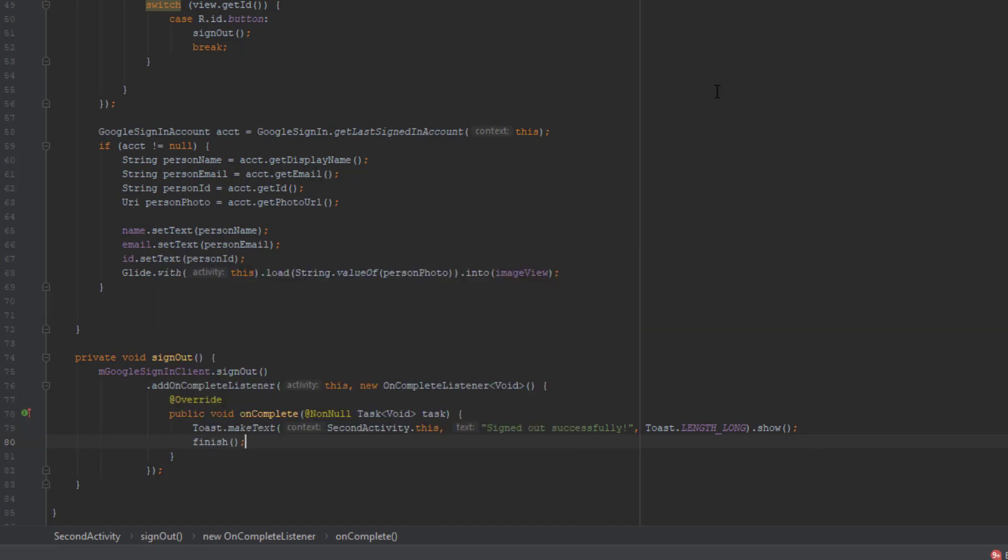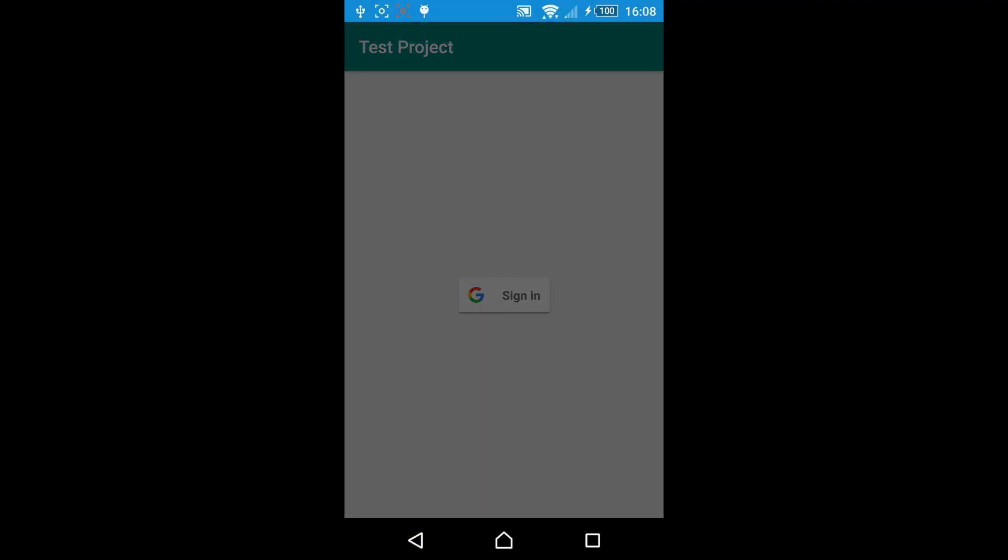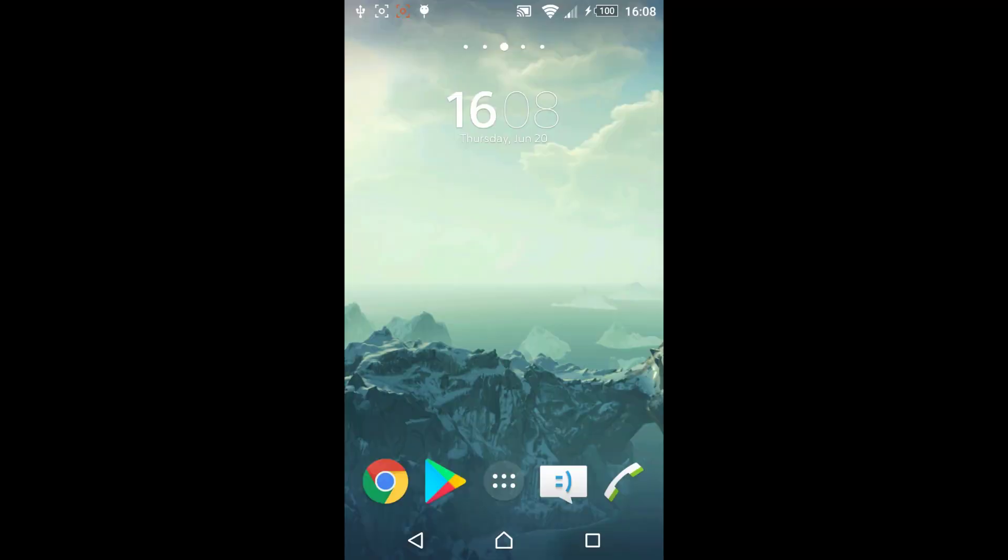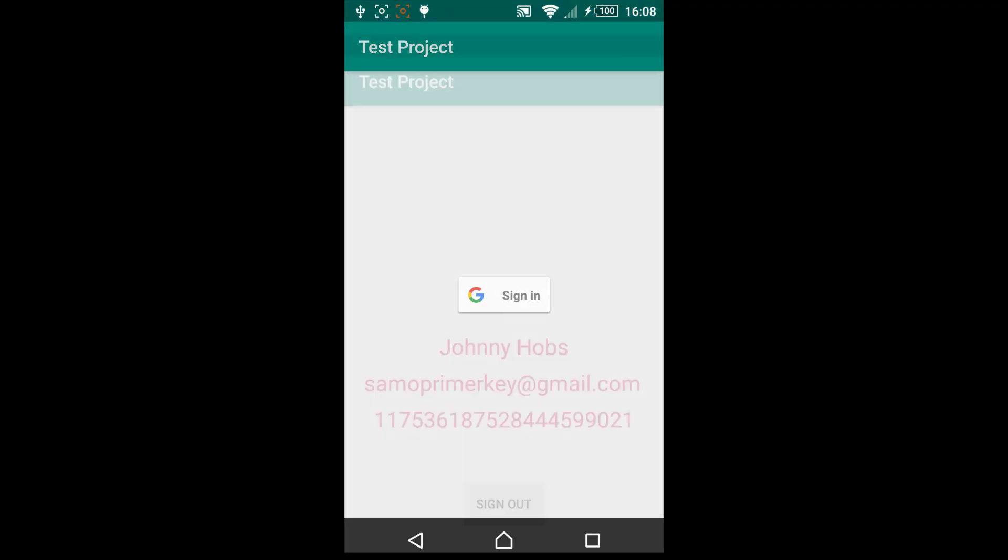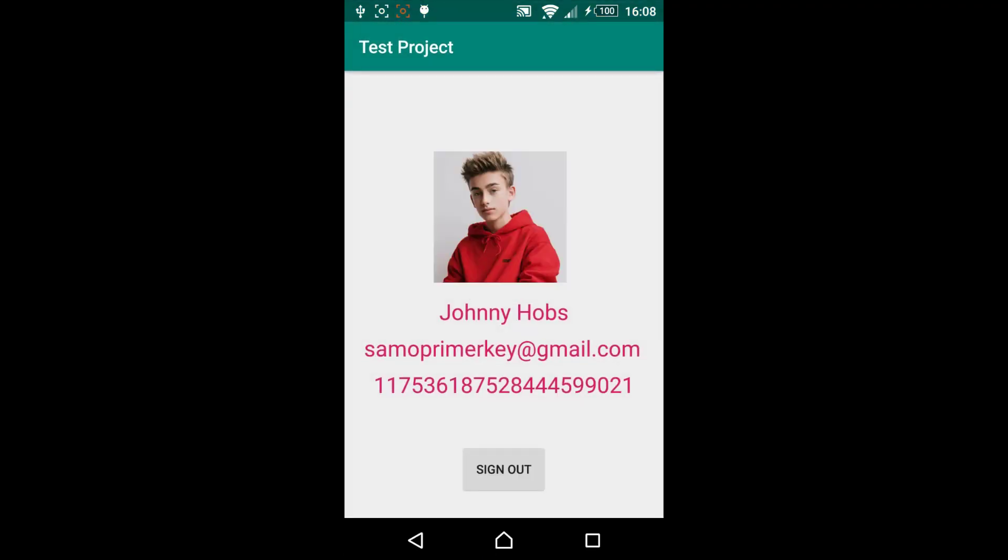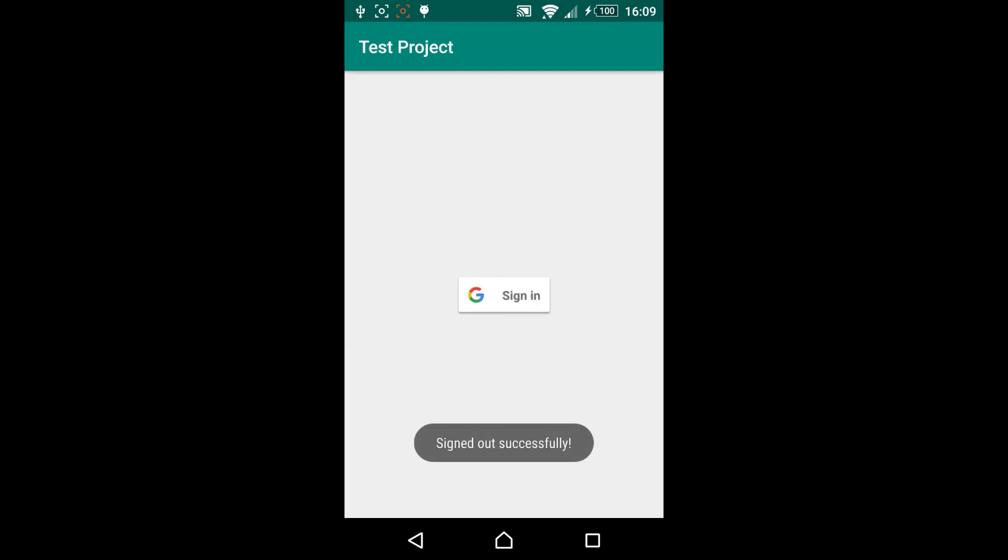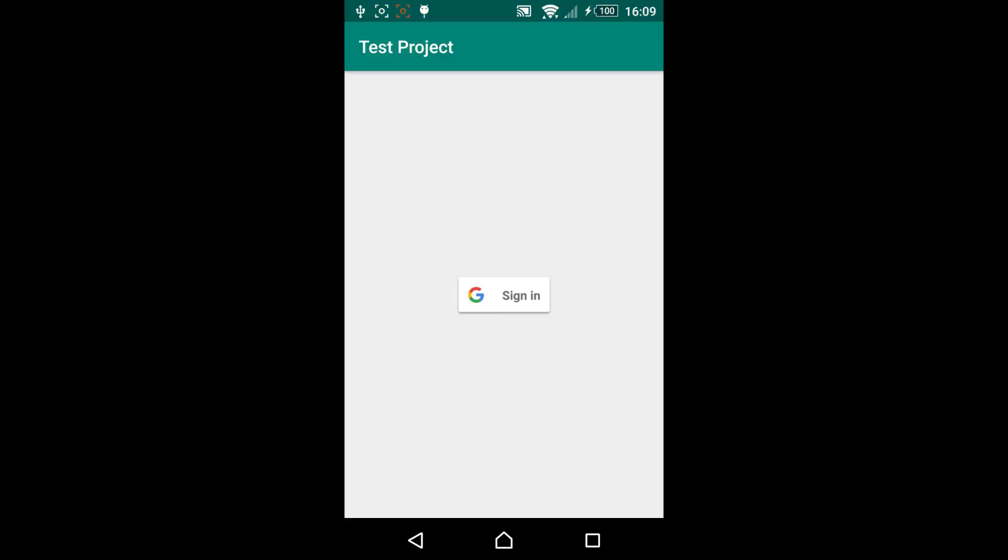So there we go let's run this up and when you click sign in it will prompt us with our Gmail accounts you can choose one of those. And when we run up again and click sign in we will automatically get to our second activity without choosing the accounts but when we sign out and when we try to click sign in it will prompt us again so it means that we are signed out successfully.